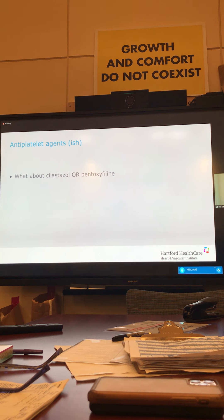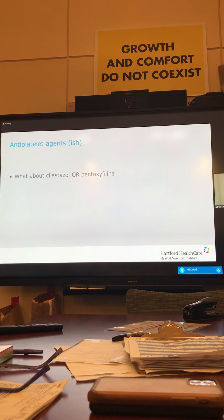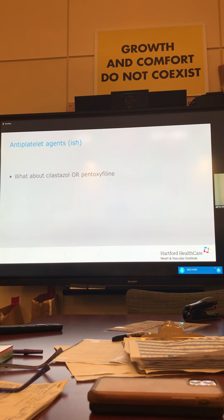What about cilostazol or pentoxifylline? A lot of times we get a pharmacy alert for these, but they're not true antiplatelet agents — they're more rheological agents that affect the muscle function of the capillary bed or the distensibility of platelets. Pentoxifylline can be held the morning of surgery but has a very short pathway and no direct effect on platelet inhibition. Cilostazol similarly can be stopped if you want. It's not a true platelet inhibitor, and is not generally regarded as a significant elevator of bleeding risk within vascular procedures.